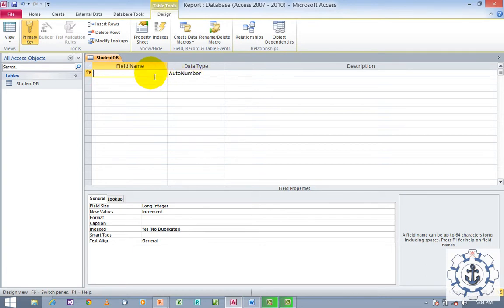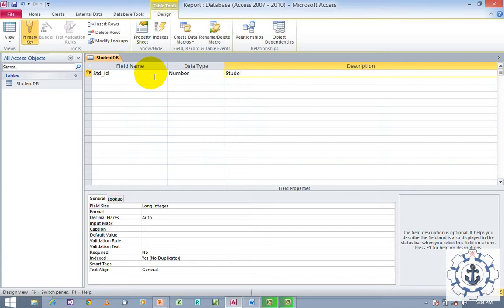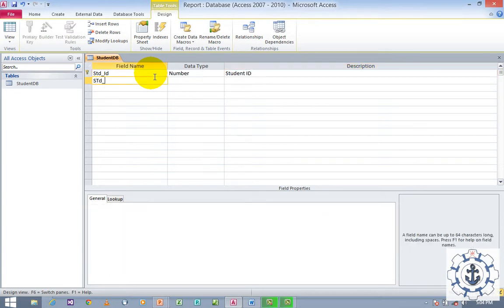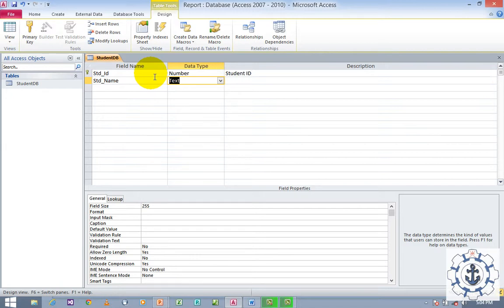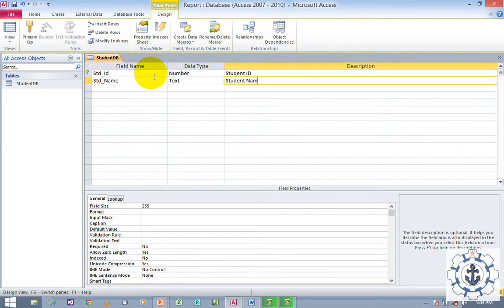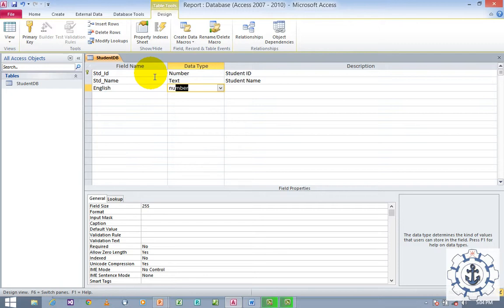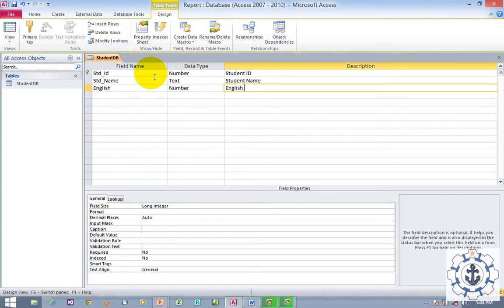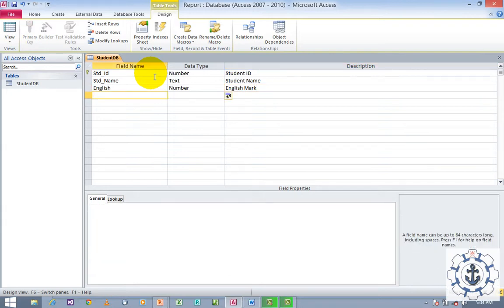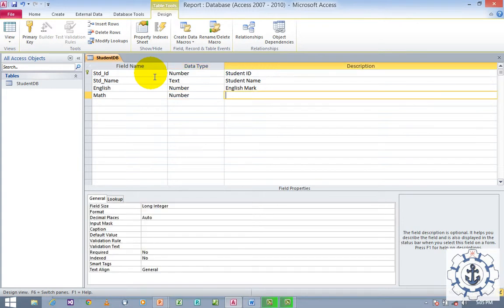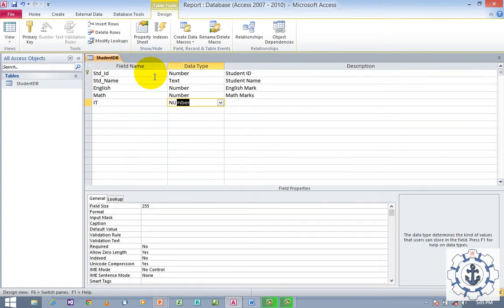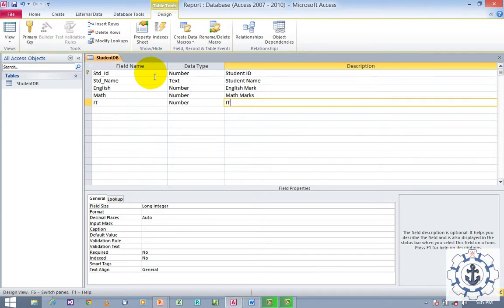Change the field name to Student ID with data type Number. Then add Student Name with data type Text. Next, add English Marks with data type Number, then Math Marks with data type Number, and finally IT Marks with data type Number.